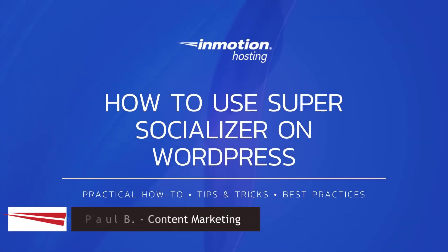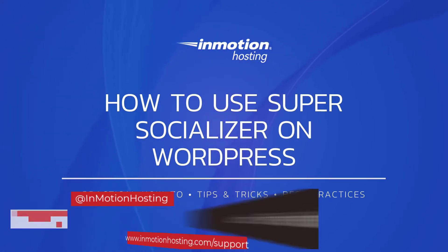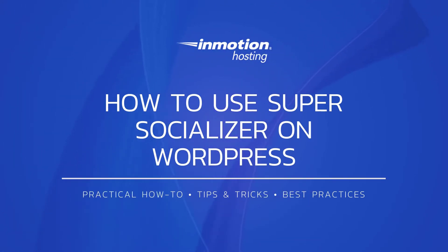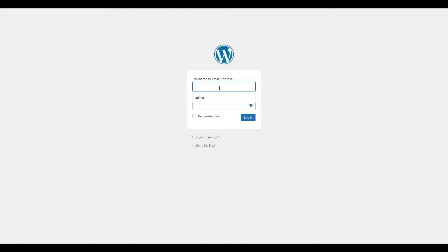Hi everyone, this is John Paul from InMotion Hosting and thank you for joining us for another video in our WordPress series. Today I'm going to show you how to use Super Socializer on WordPress. Log into your WordPress dashboard.